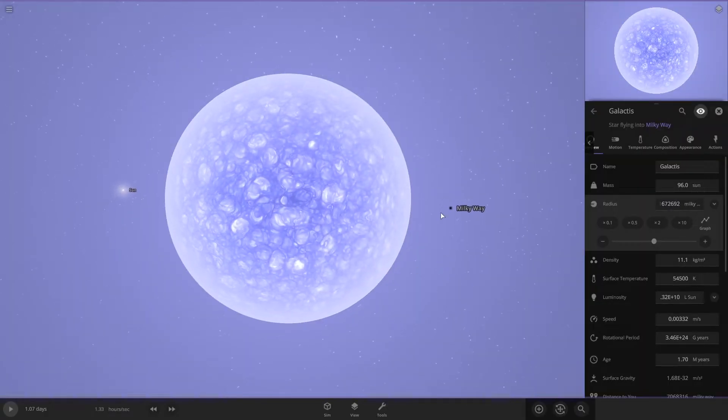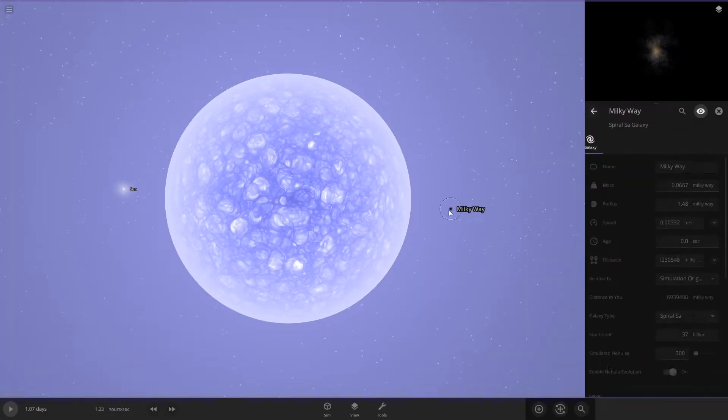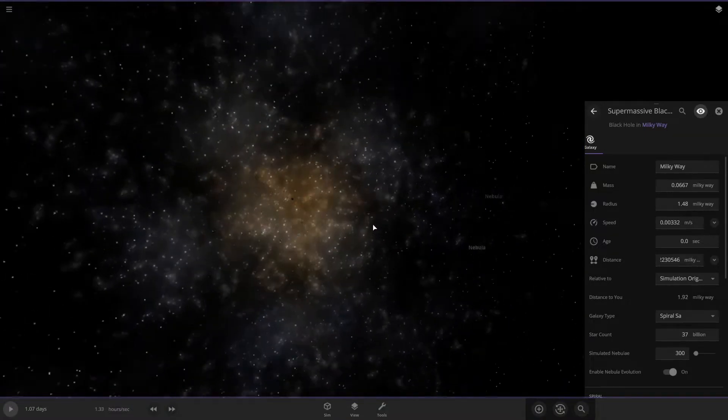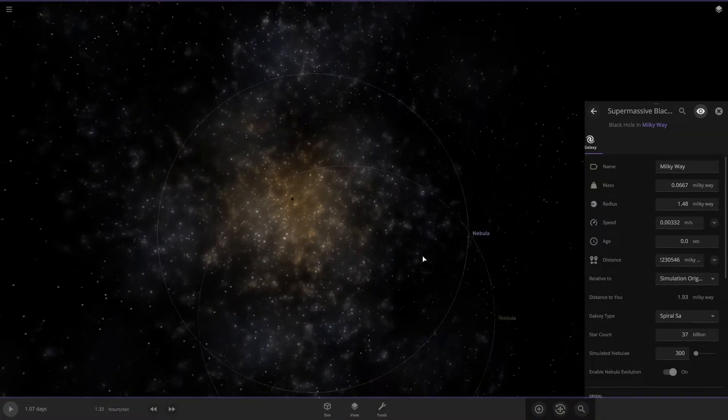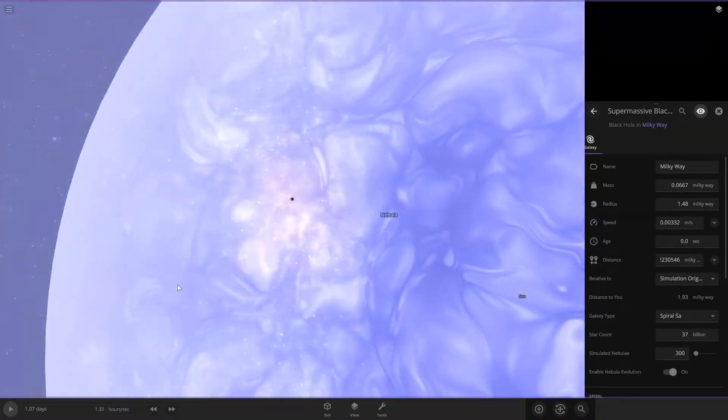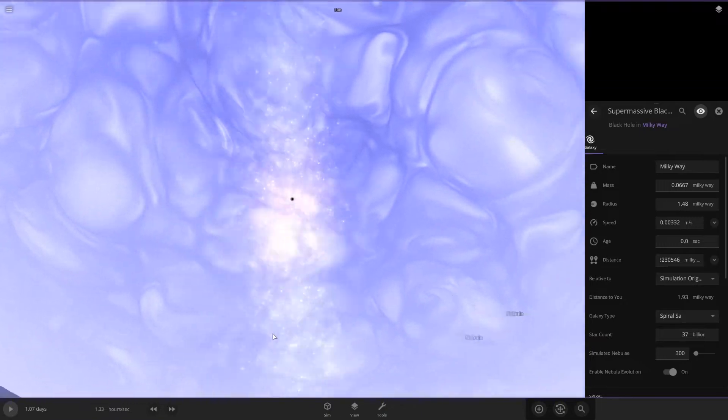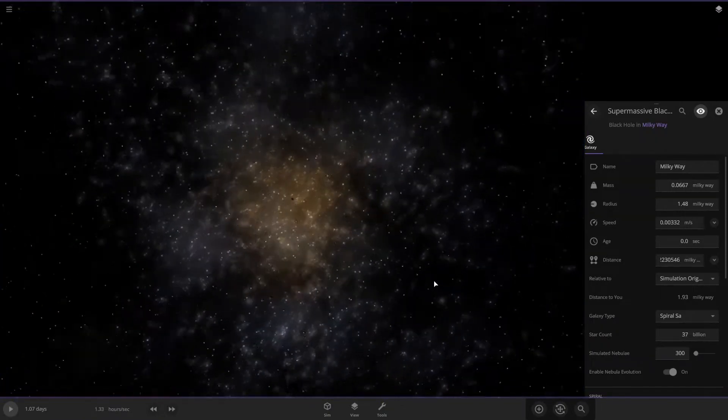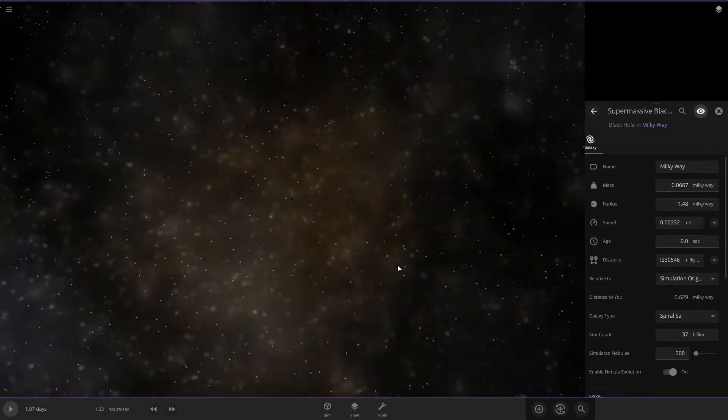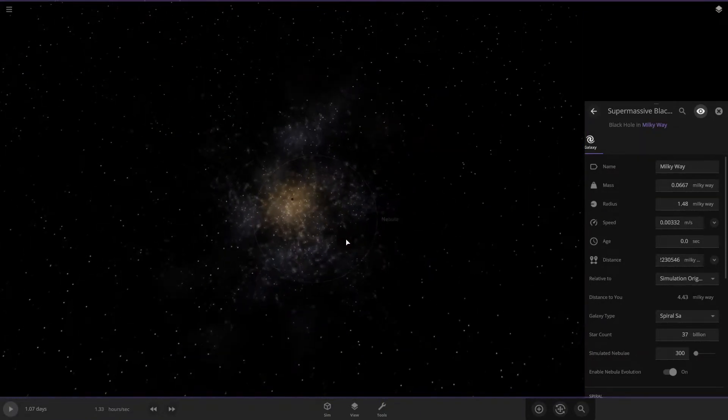So here's the Milky Way galaxy, the entire Milky Way galaxy right here. So here it is. Here's the entire Milky Way galaxy, and there's the star. Wow, that's huge. We're just one tiny speck in here.